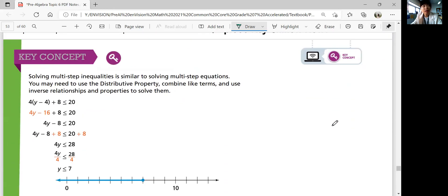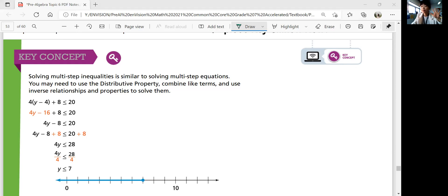To wrap up: solving multi-step inequalities is similar to solving multi-step equations. You may need to use the distributive property, combine like terms, and use inverse relationships to solve them. You can graph the solution on the number line after you're done solving. That was Lesson 6-7 — the last lesson of the topic. We're going to jump into Topic 7. If you have any questions not covered in the video, please ask Ms. King in class. See you in the next video!